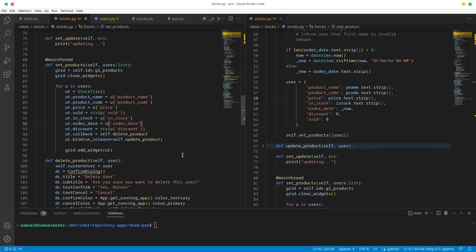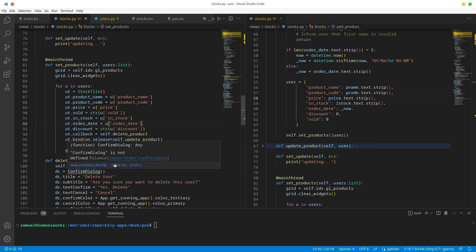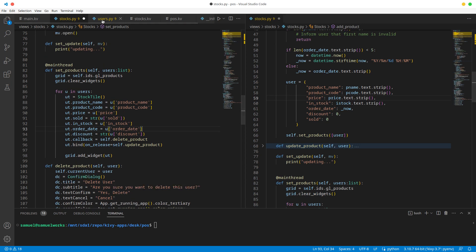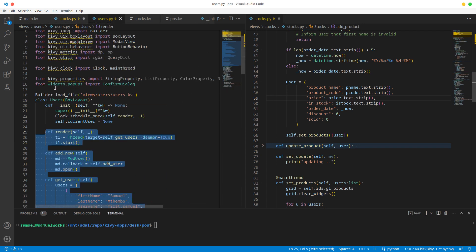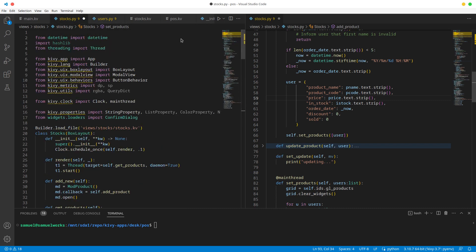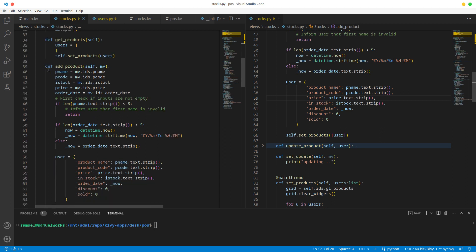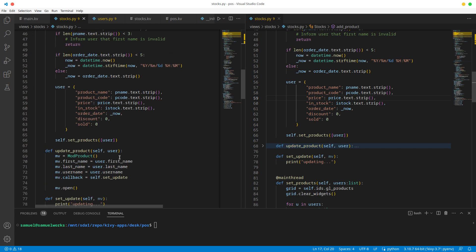For now let's fix this - we're going to get our confirmed dialog from pop-ups, not loaders. The loaders one is a different one, so let's change that. Now let's deal with add product - actually I'm talking about the wrong thing, update product is what we're looking for.